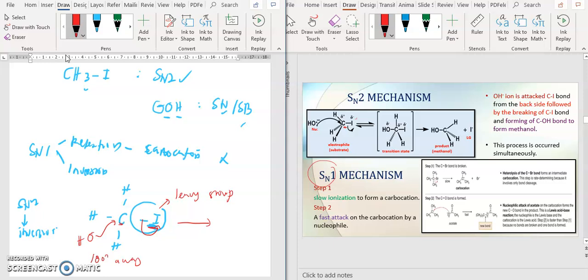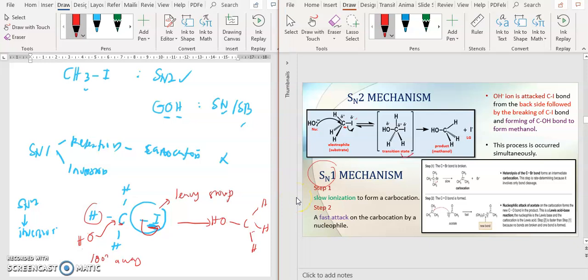So when O attacks the carbon, the carbon has no choice but to release I, because I is the leaving group. Because the attack is at the location 180 degrees away from your I group, it will form inversions. So what is inversion? Everything that was originally on the same side will go to the different, opposite side. So OH will attach here, and H will move away from the new substitution. That's why we call it the inversion product.